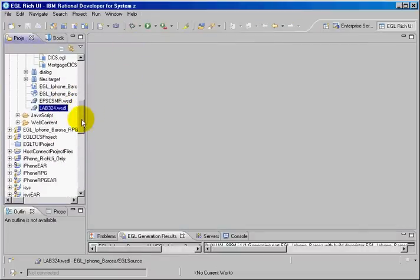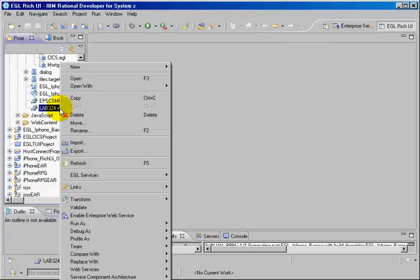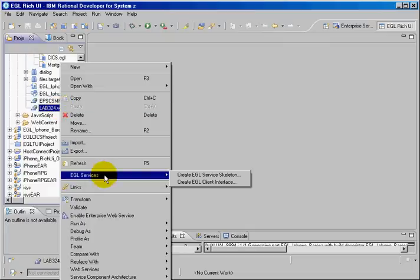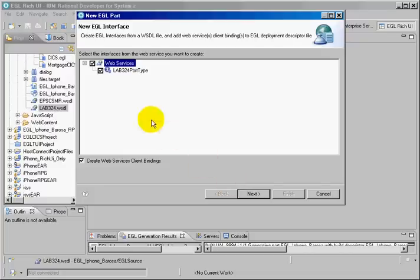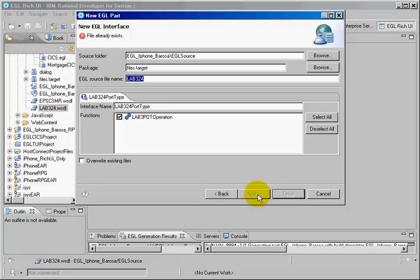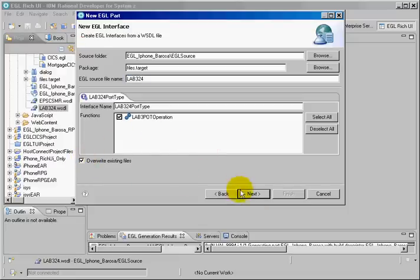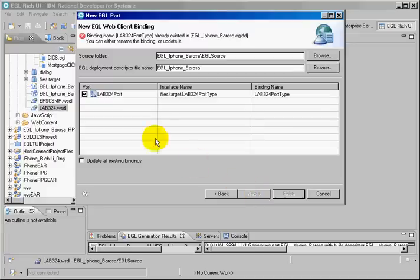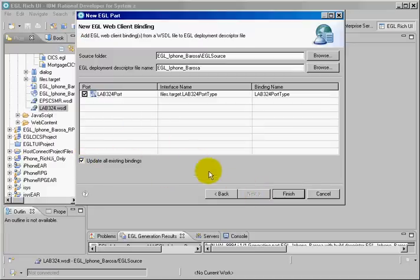The first step I have to do is using the EGL wizards, create what you say client interface. And this is my services interface. I want to do all the bindings. Since I have done, I am happy to do again and overwrite. And I'm going to update all the bindings.